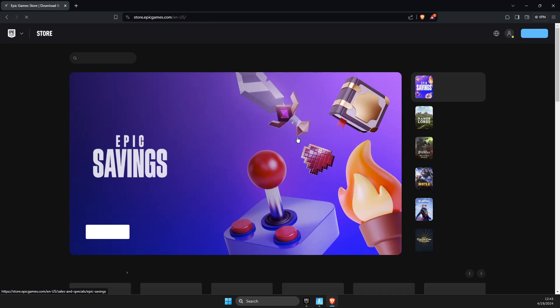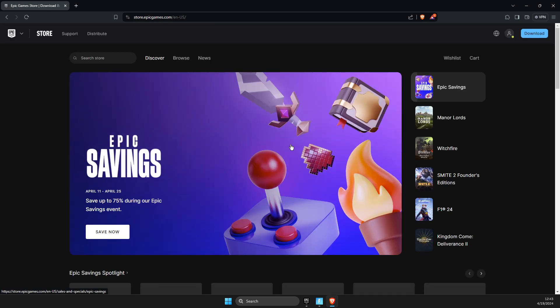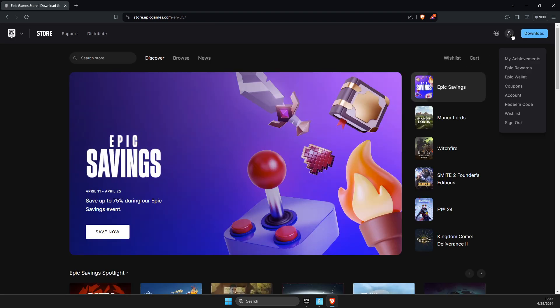All right, and once you log in with your account, then what you need to do next is hover your mouse on your profile icon and go to account.